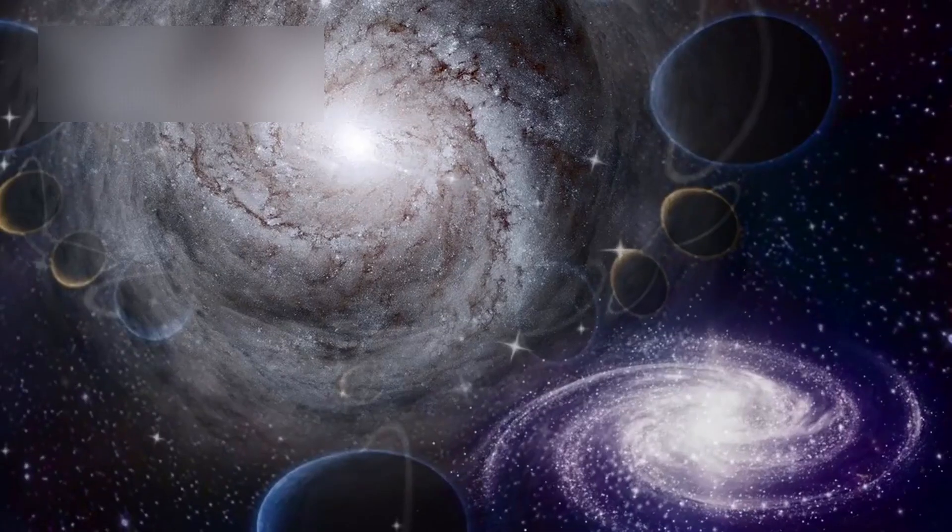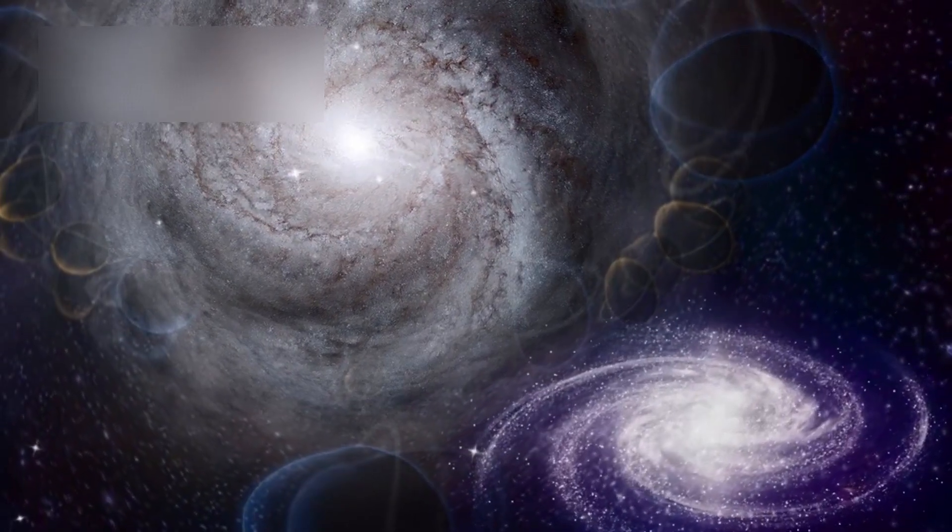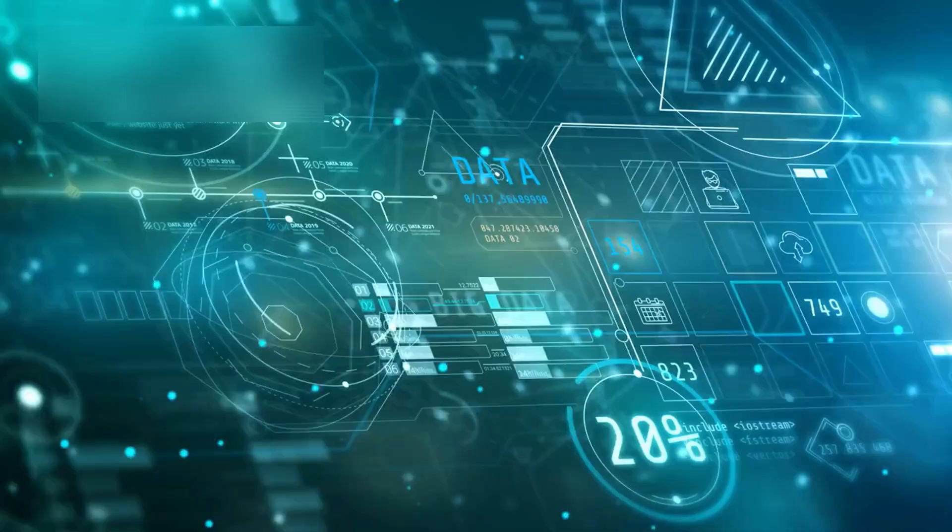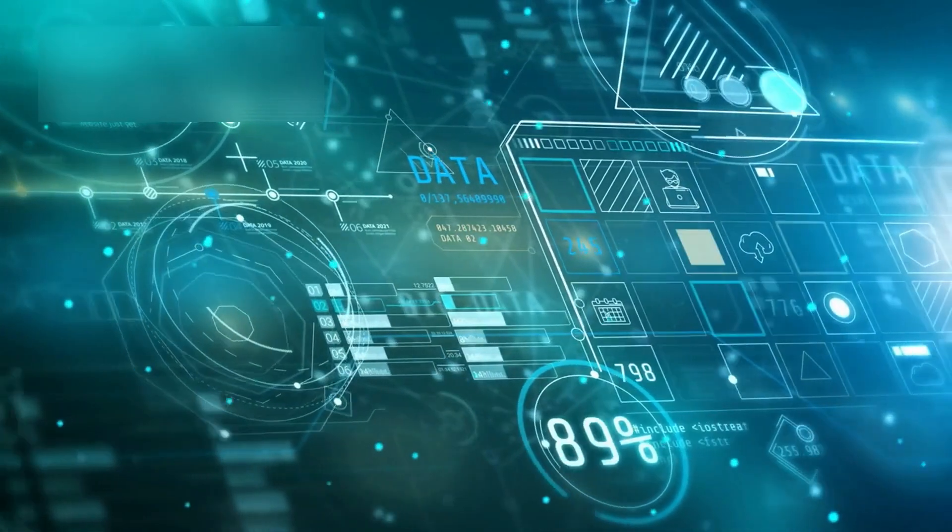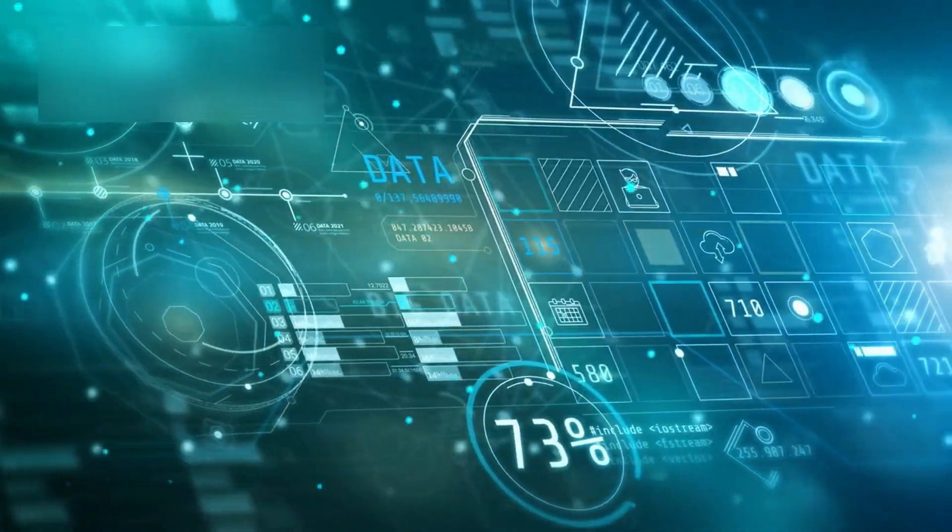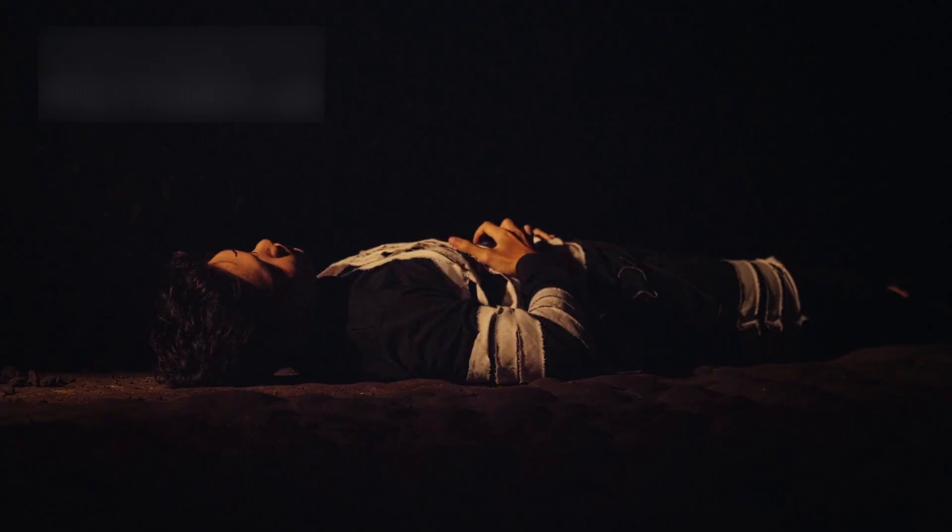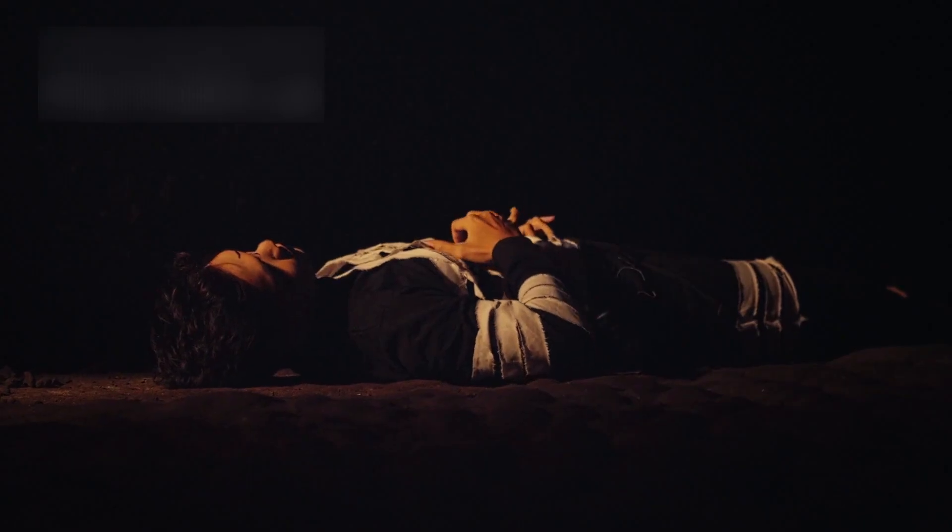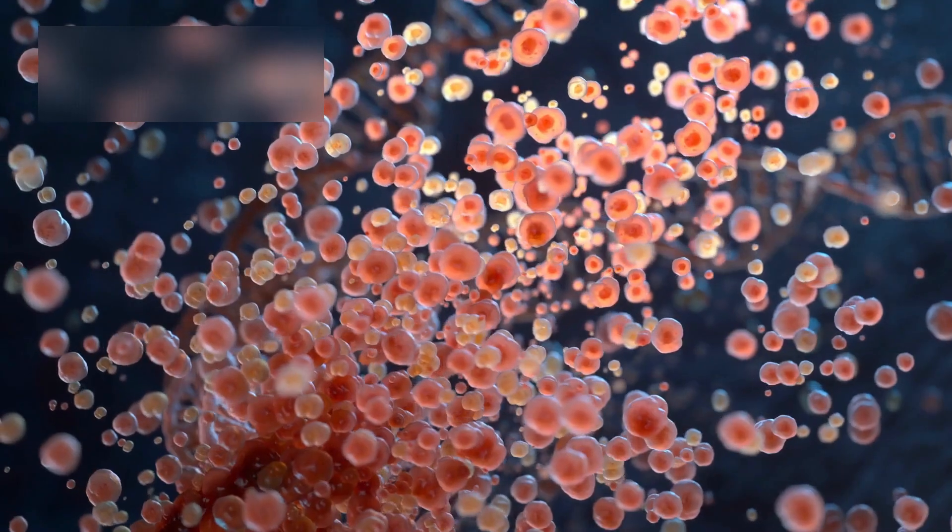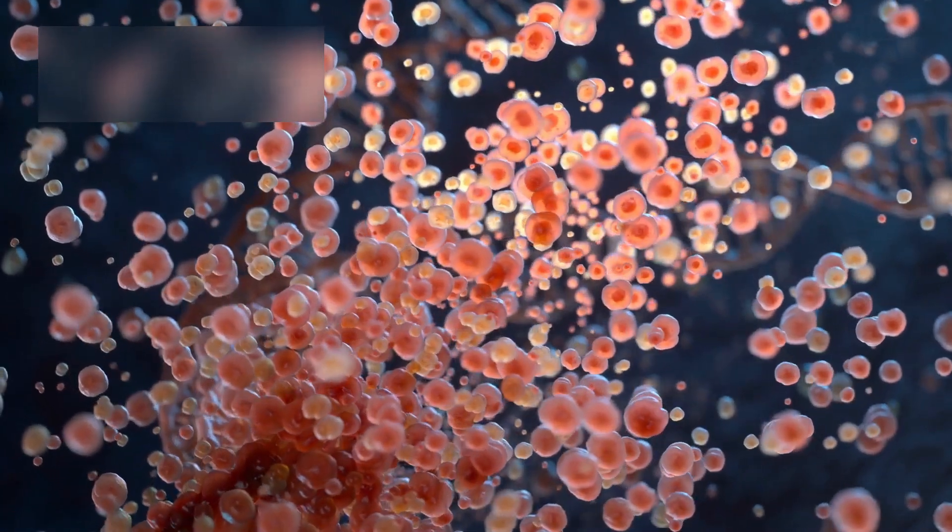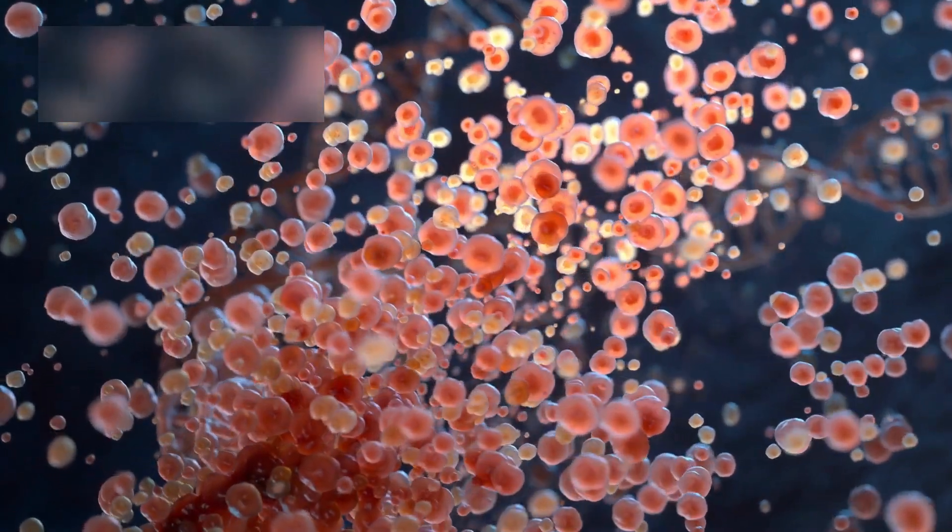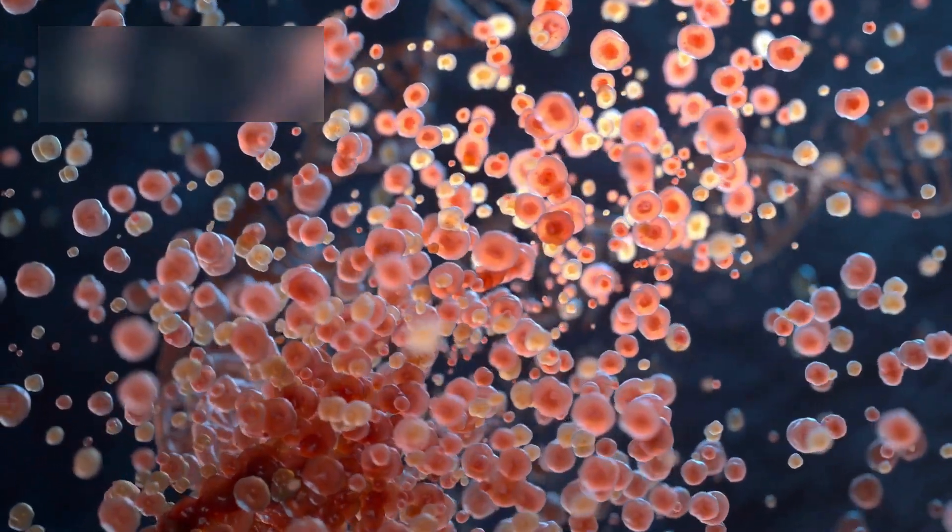And now, the third, 3I-Atlas. The most puzzling of them all. Its orbit twists unpredictably, its brightness shifts erratically, and its motion seems alive, as if it's listening, reacting.